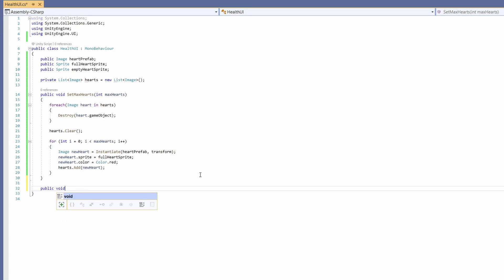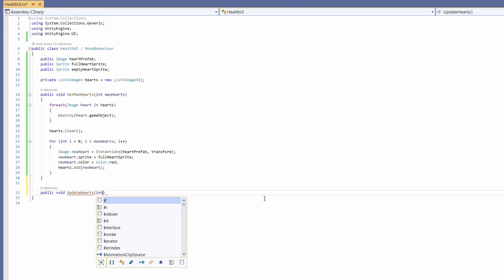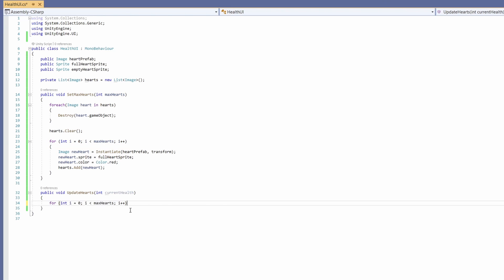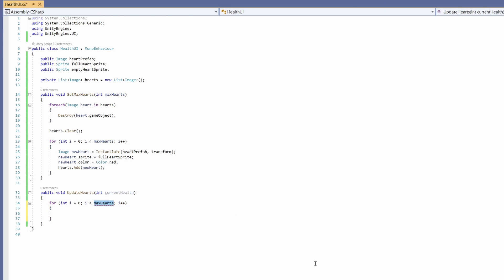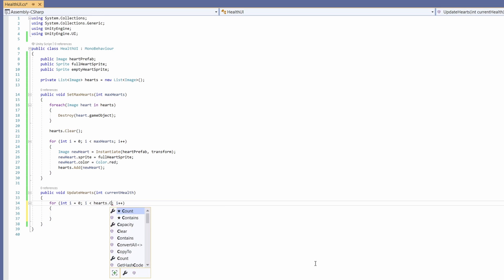Next we're going to want another public void and this time it's going to be called update hearts and in here we're going to pass in an int of our current health. Then in here we're going to have another for loop so I'm just going to copy the one from above and paste it here and instead of less than max hearts we're going to go hearts dot count.